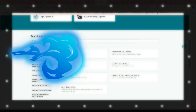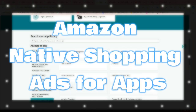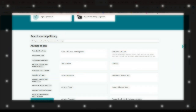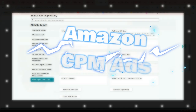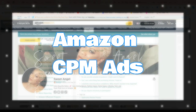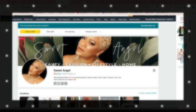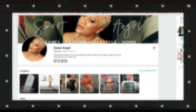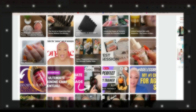Amazon Native Shopping Ads for apps are similar to Native Shopping Ads, but designed specifically for mobile apps. You can integrate these ads into your app to promote Amazon products. Amazon CPM ads are cost-per-impression ads that pay you based on how many times the ad is displayed, rather than clicks or purchases.